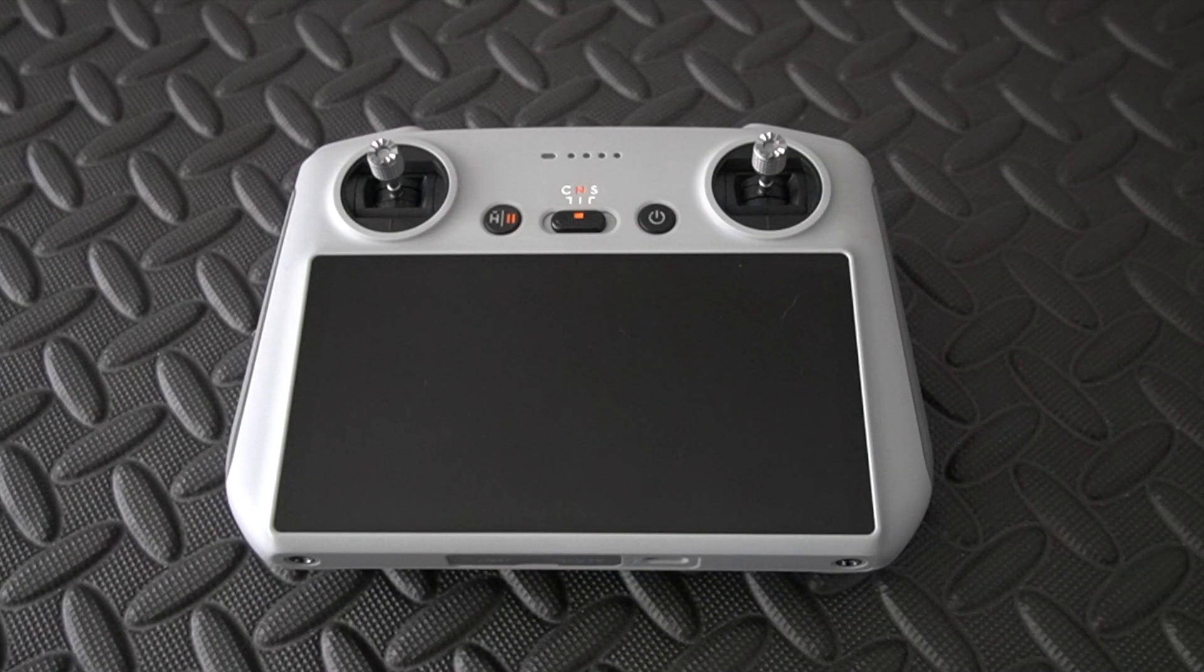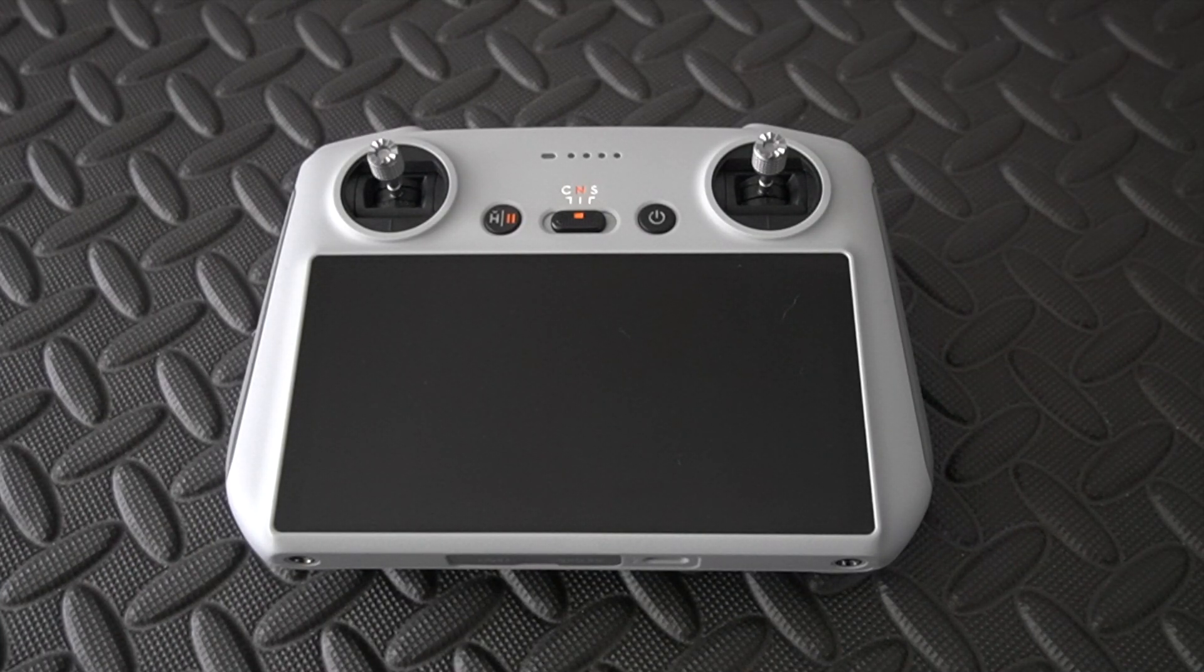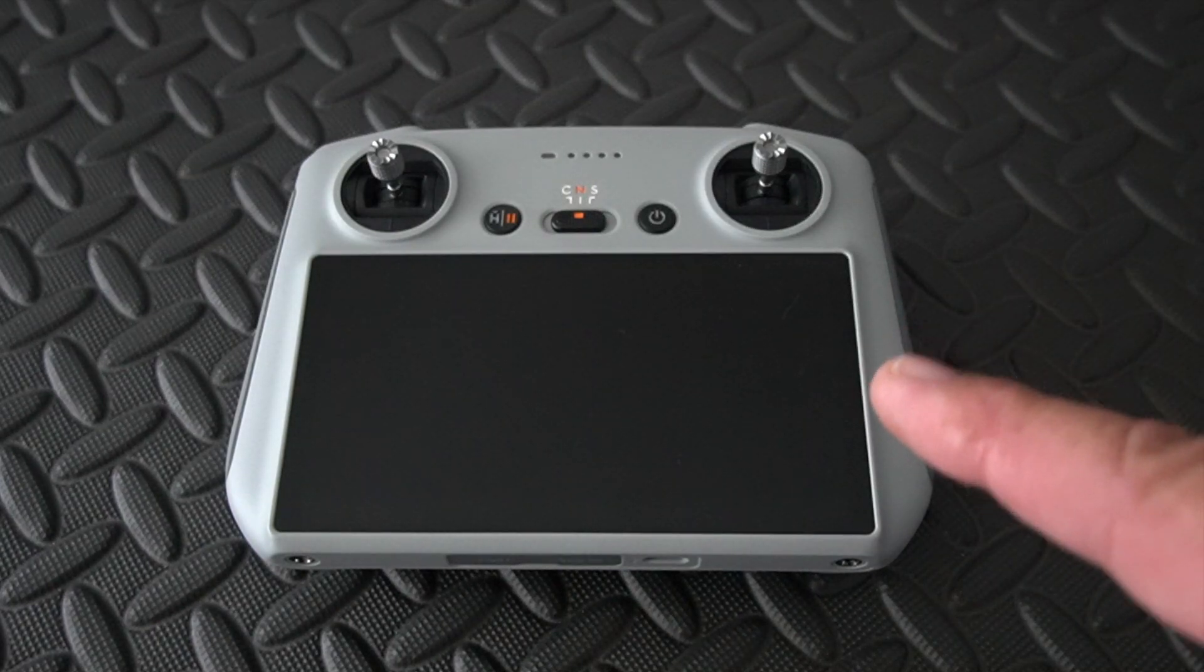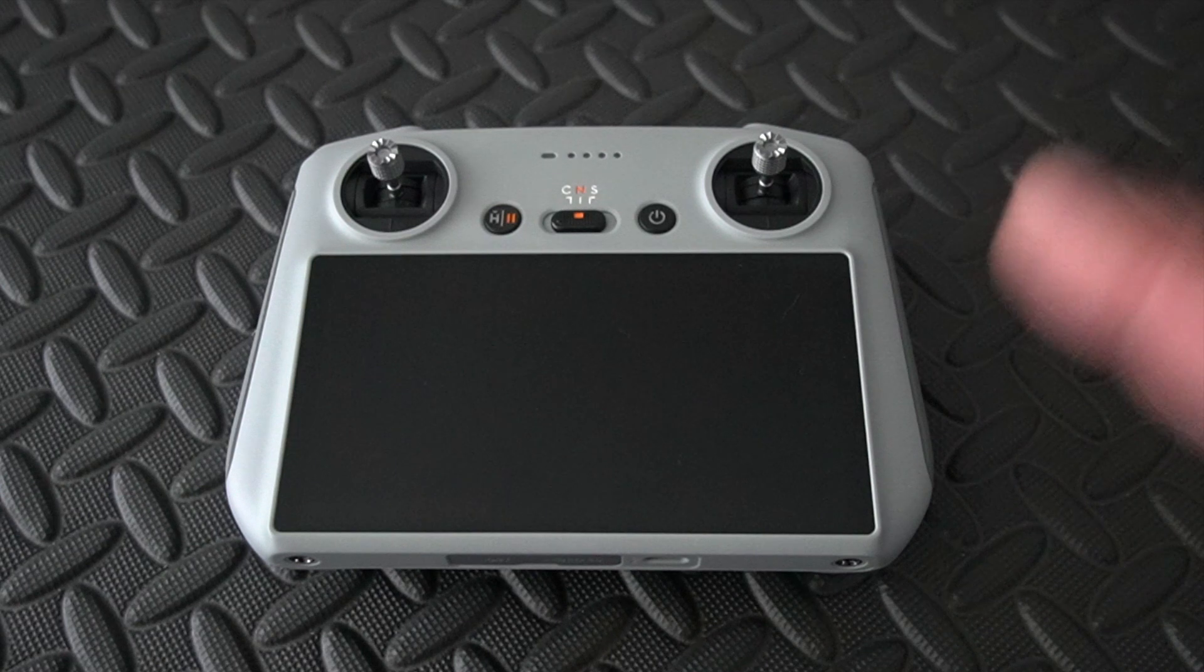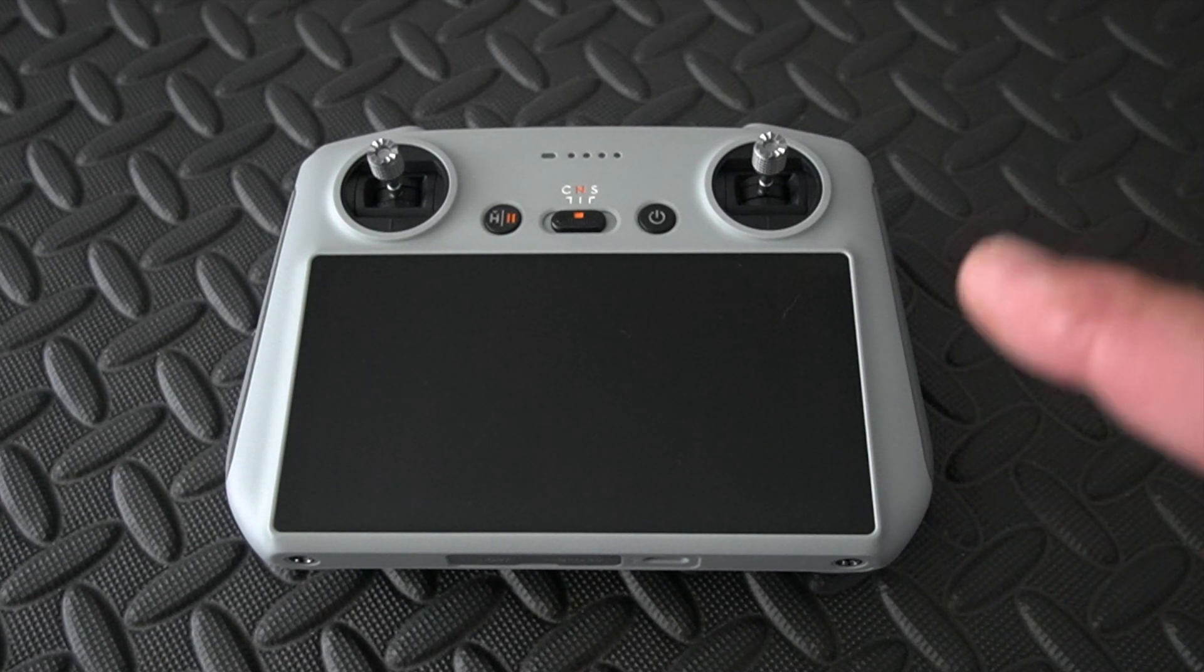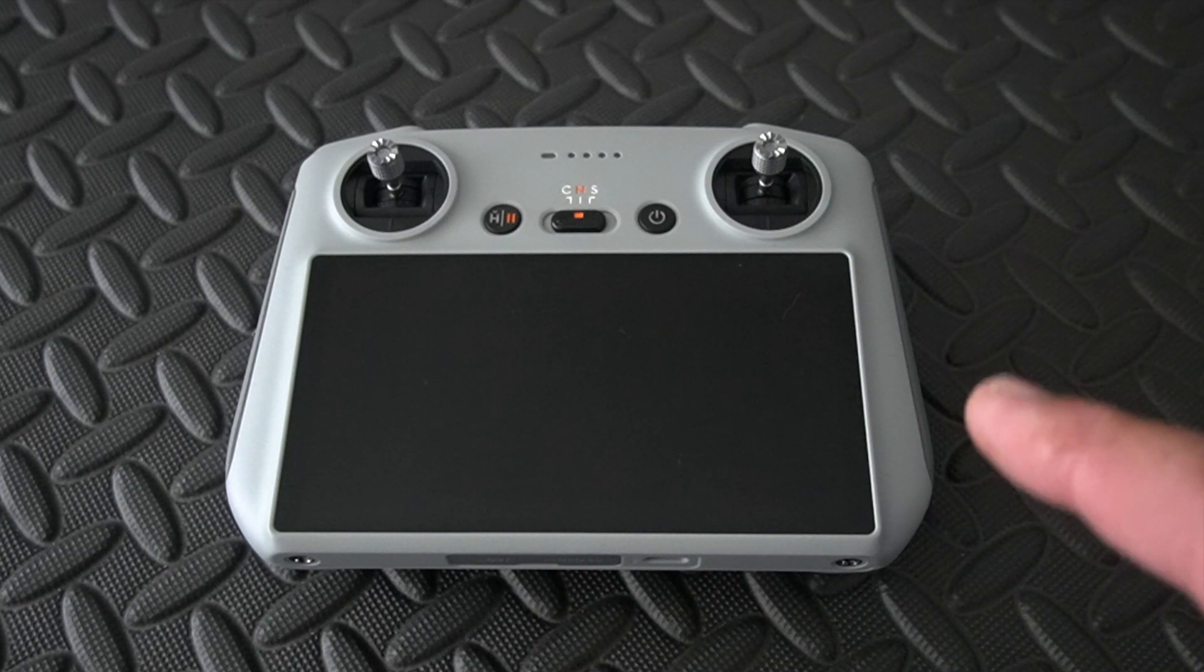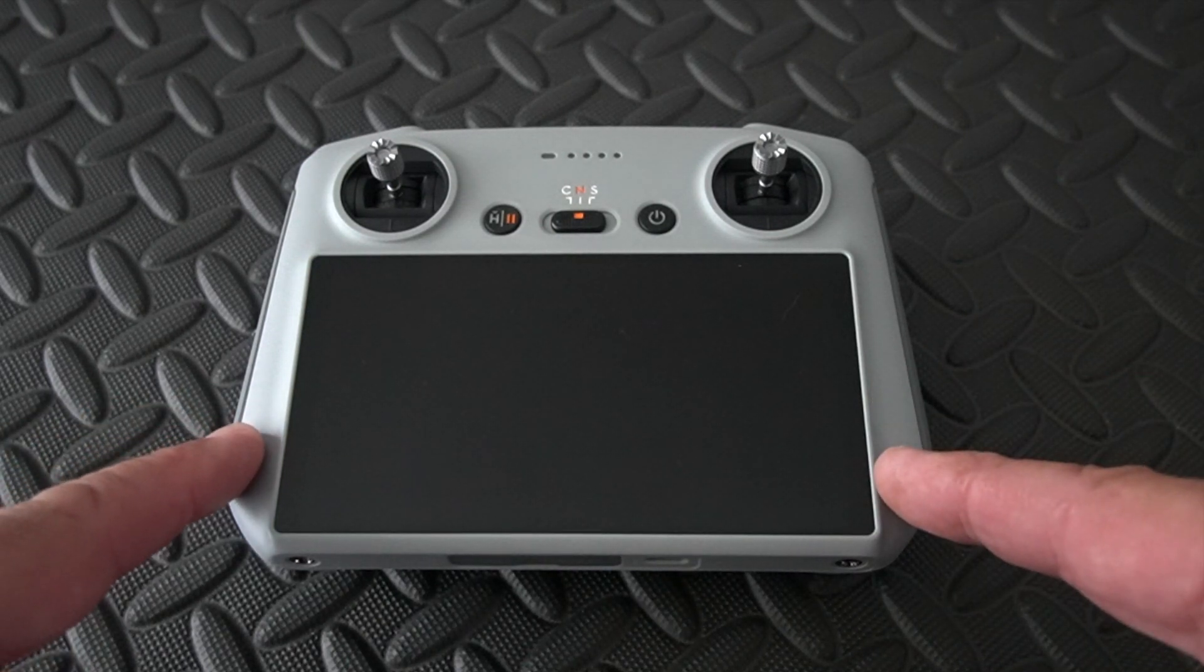Welcome back to Mike's Man Cave and welcome back to another drone-related video. In this video I will quickly show you how to turn on screen recording on the brand new Mini 3 RC remote controller with the built-in screen.